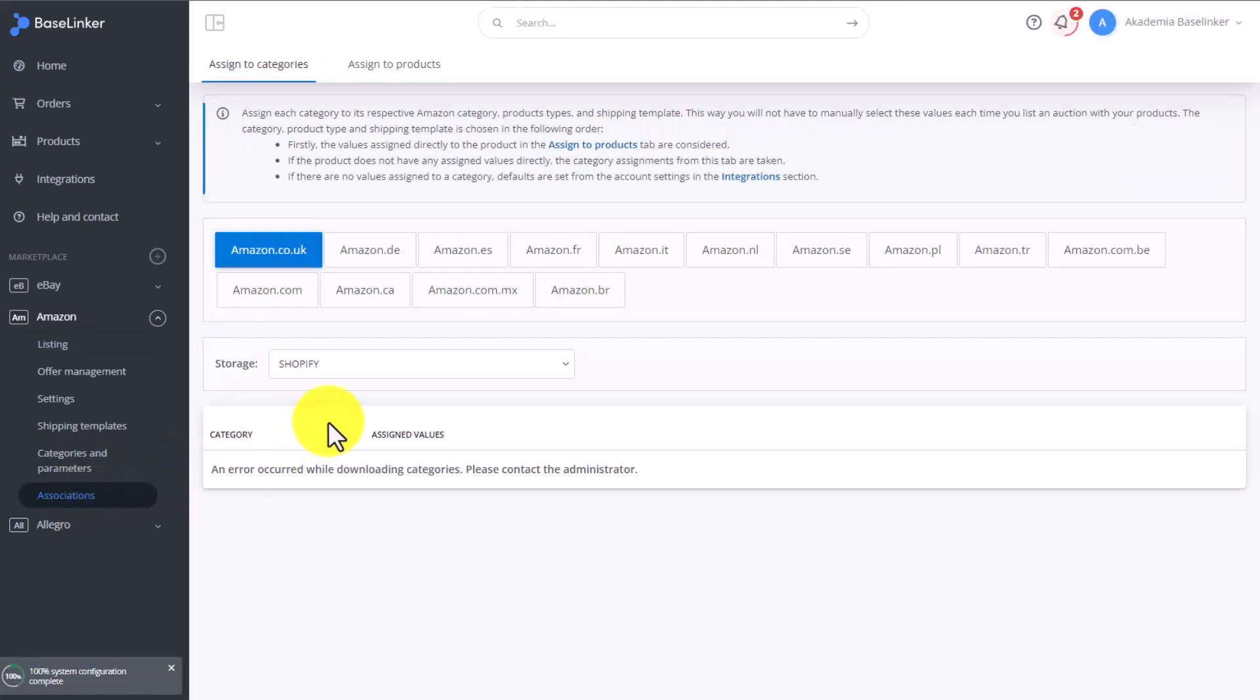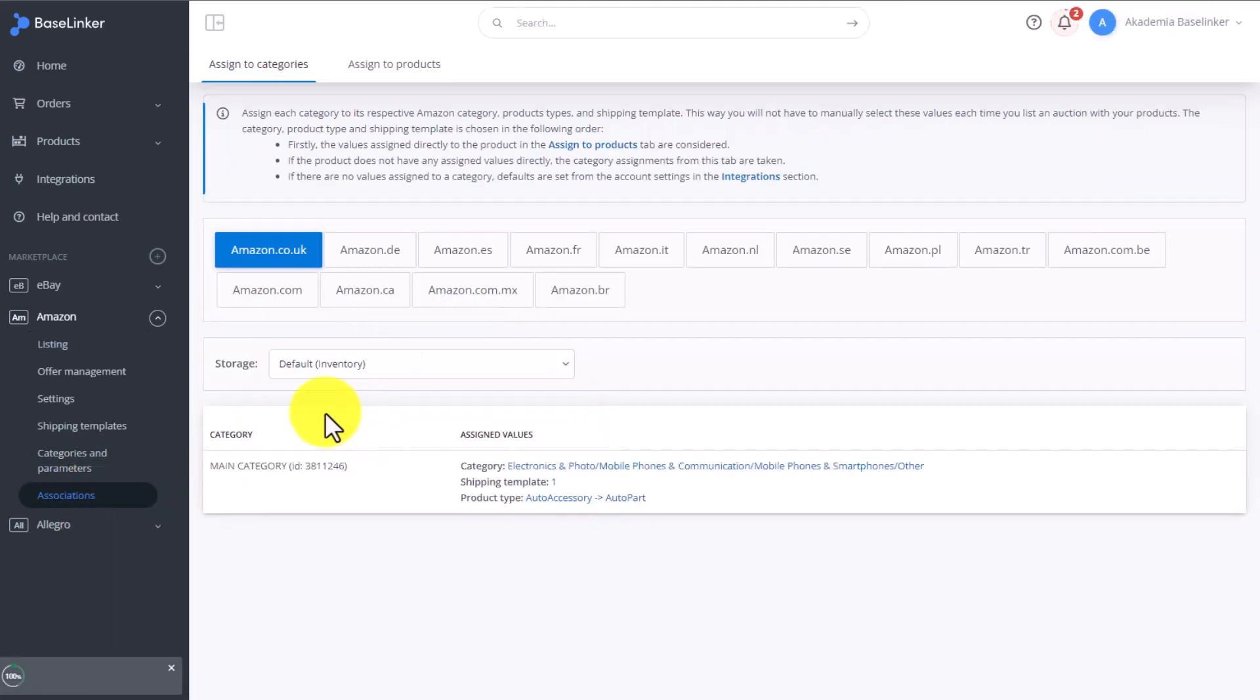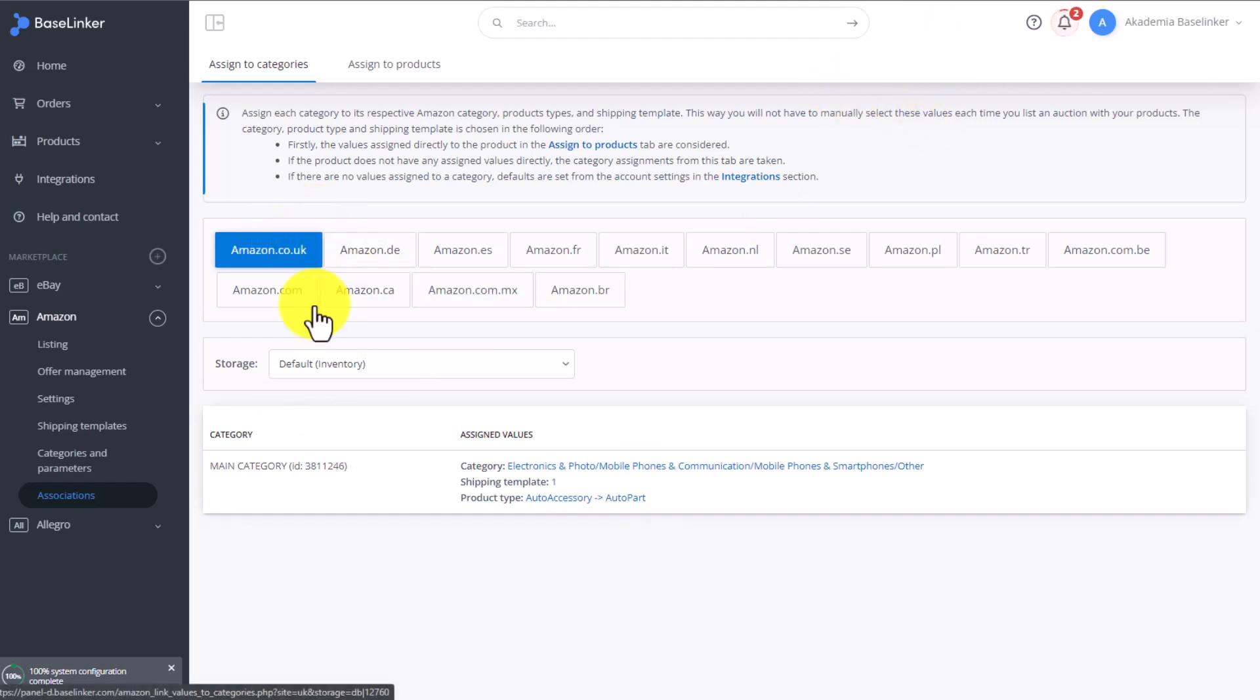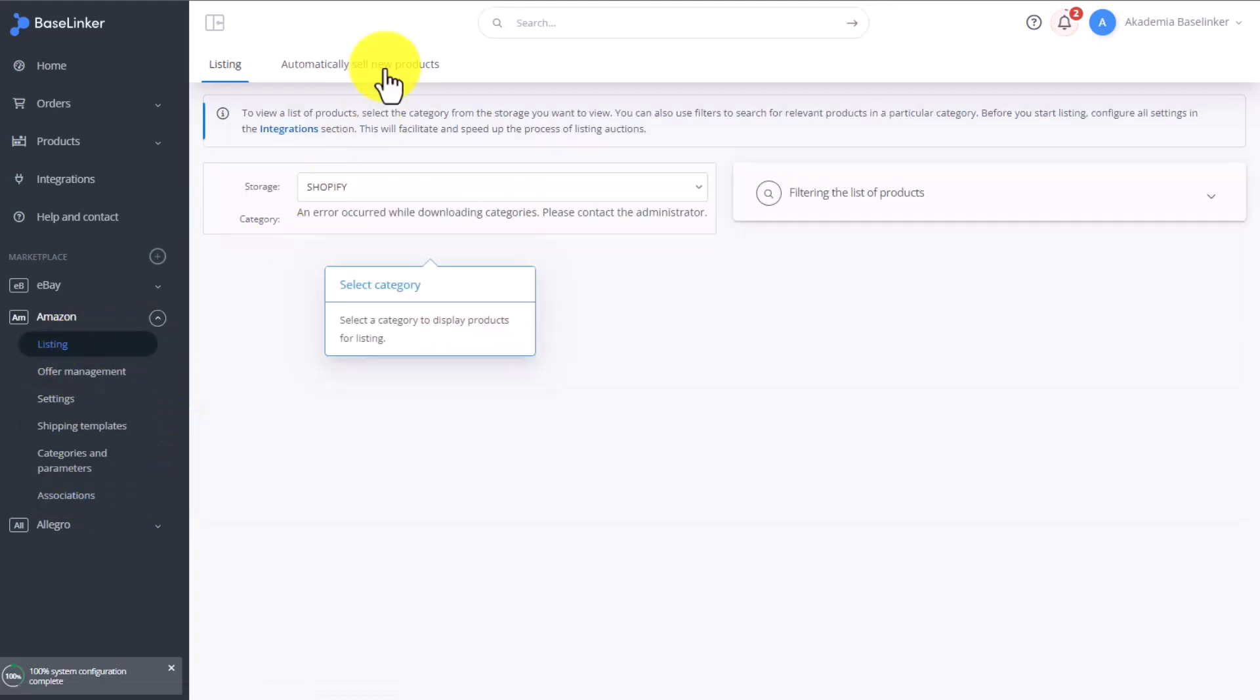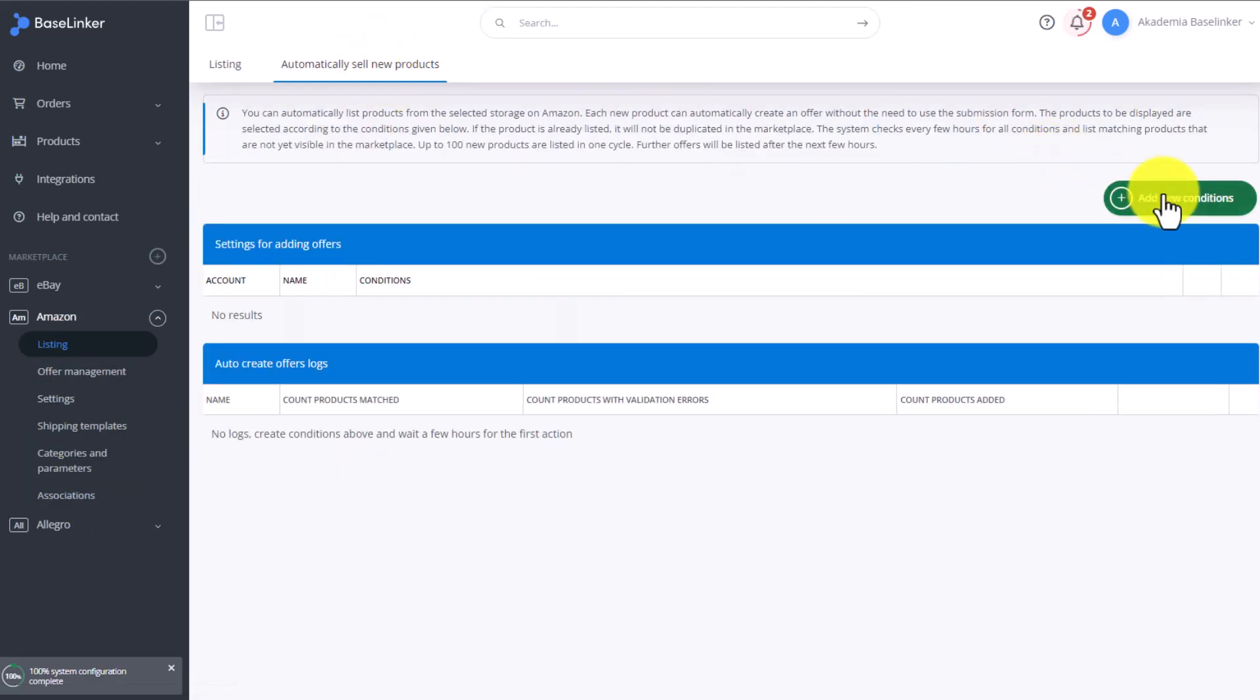Remember that before switching on the option to automatically sell new products, you need to associate the categories set up in your Baselinker inventory with the categories you have in Amazon through the associations tab.